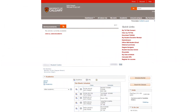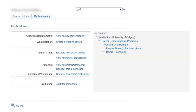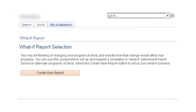To access the What If Report, log in to your student account through my.ucalgary.ca. Scroll down to your Student Center screen and click on My Academics. Then, beside What If Report, click on Create a What If Scenario. On the What If Report Selection screen, click Create New Report.